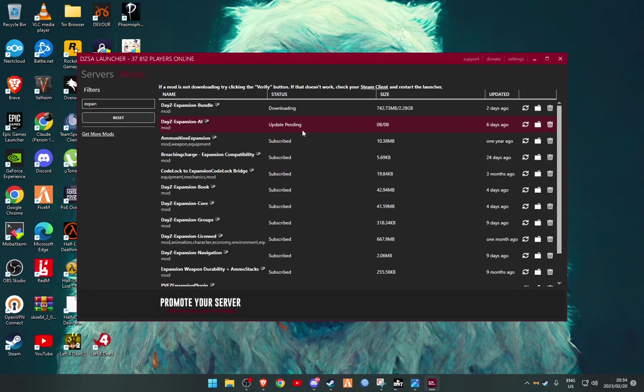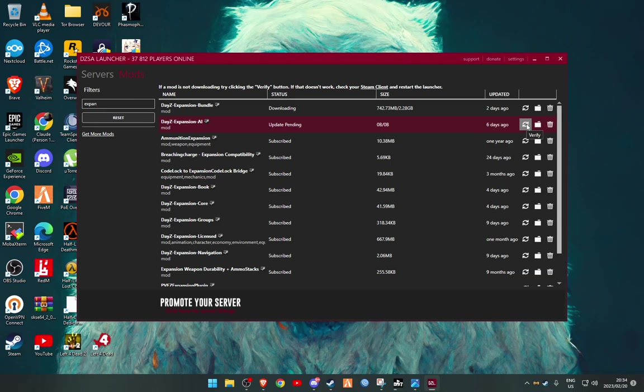And then you'll see it'll say Expansion AI pending. So if it stays pending like that, what you want to do is then go and just hit the verify button.